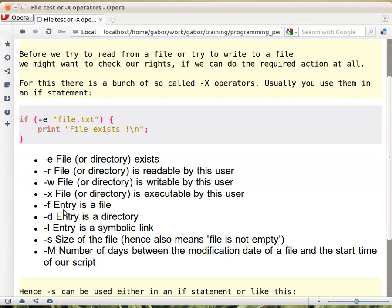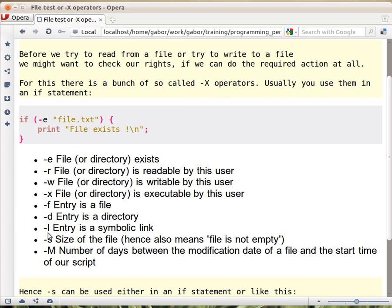Minus f checks if it's a file as opposed to a directory, which is minus d checking. So minus d and name and the path to something will return true if that thing is a directory. Minus f would check whether that's a file. Minus l checks - this is an l - checks whether that's a symbolic link. Again, this is something that's only relevant on Unix or Linux systems.